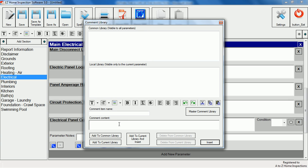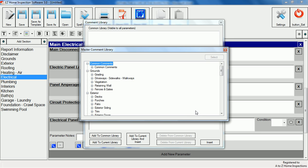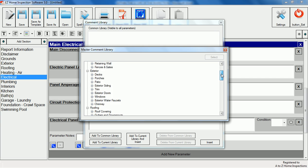The comment library is a powerful feature that allows you to add and save your own comments or choose from a master library of over 2000 pre-typed comments to use.